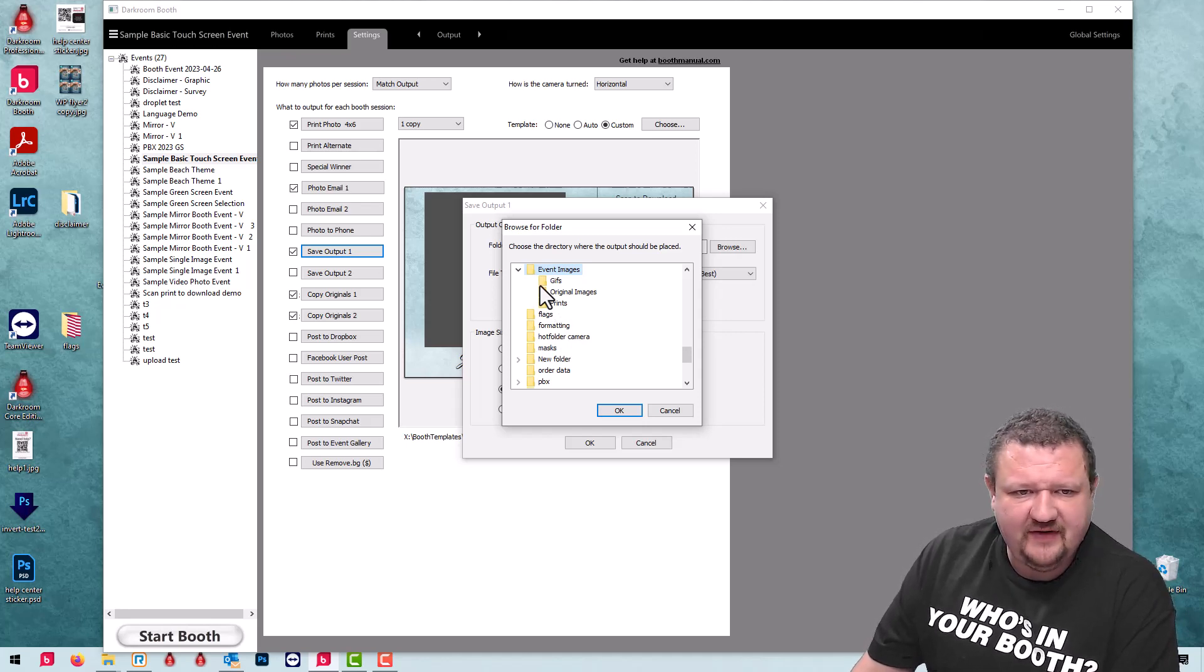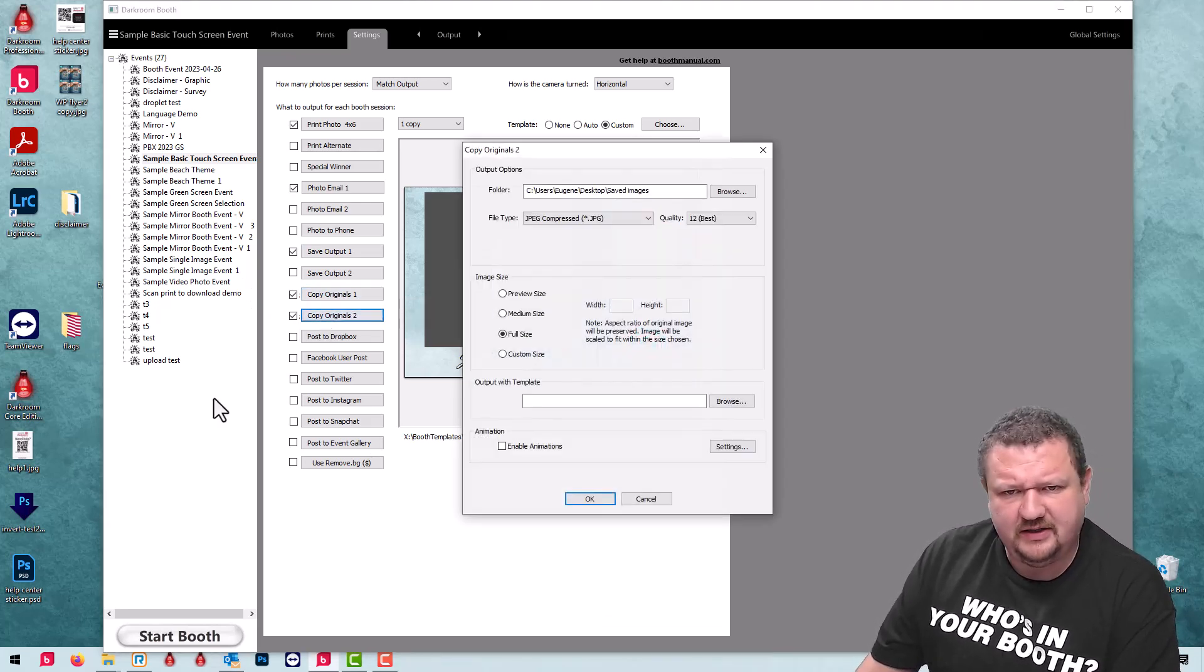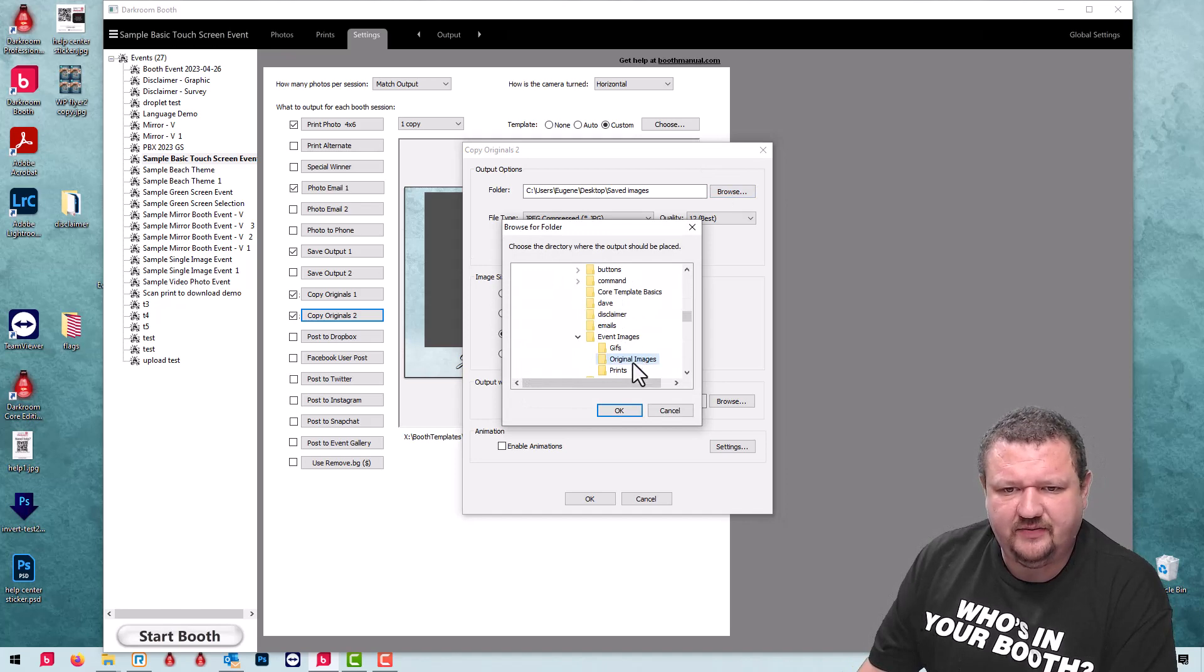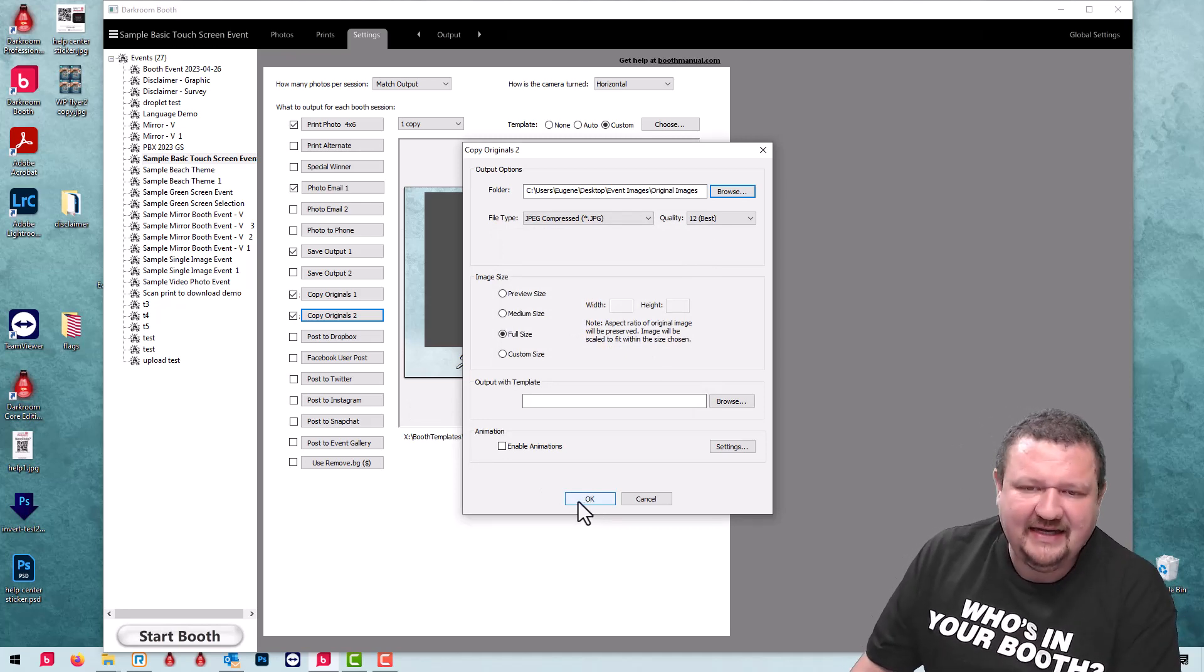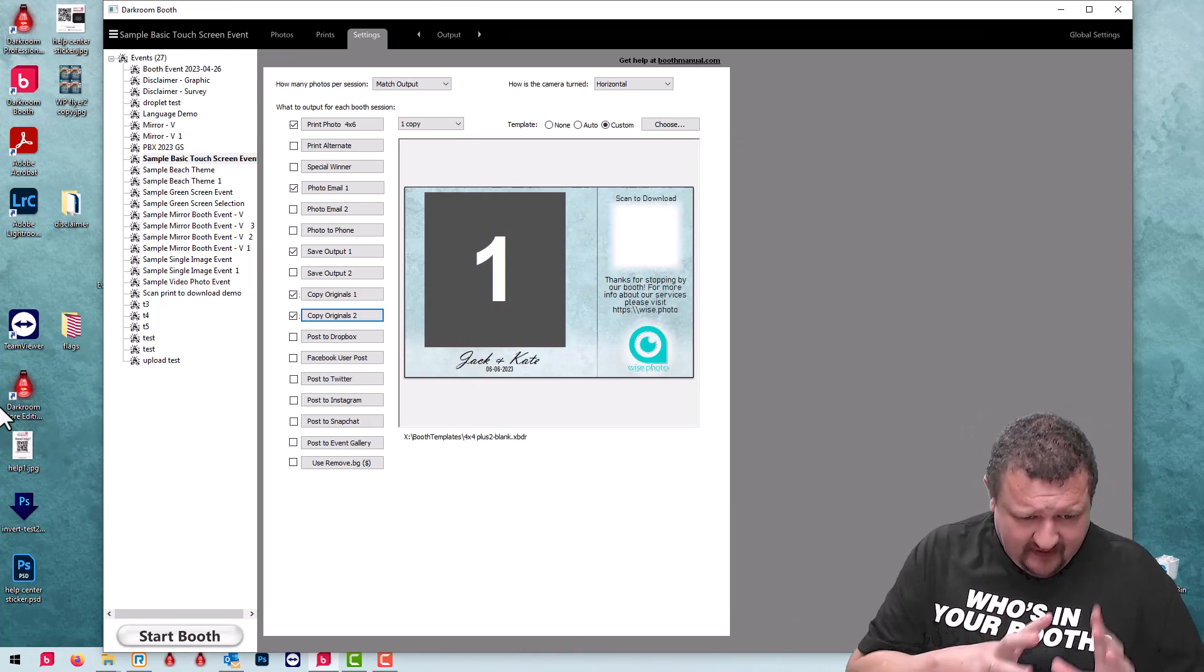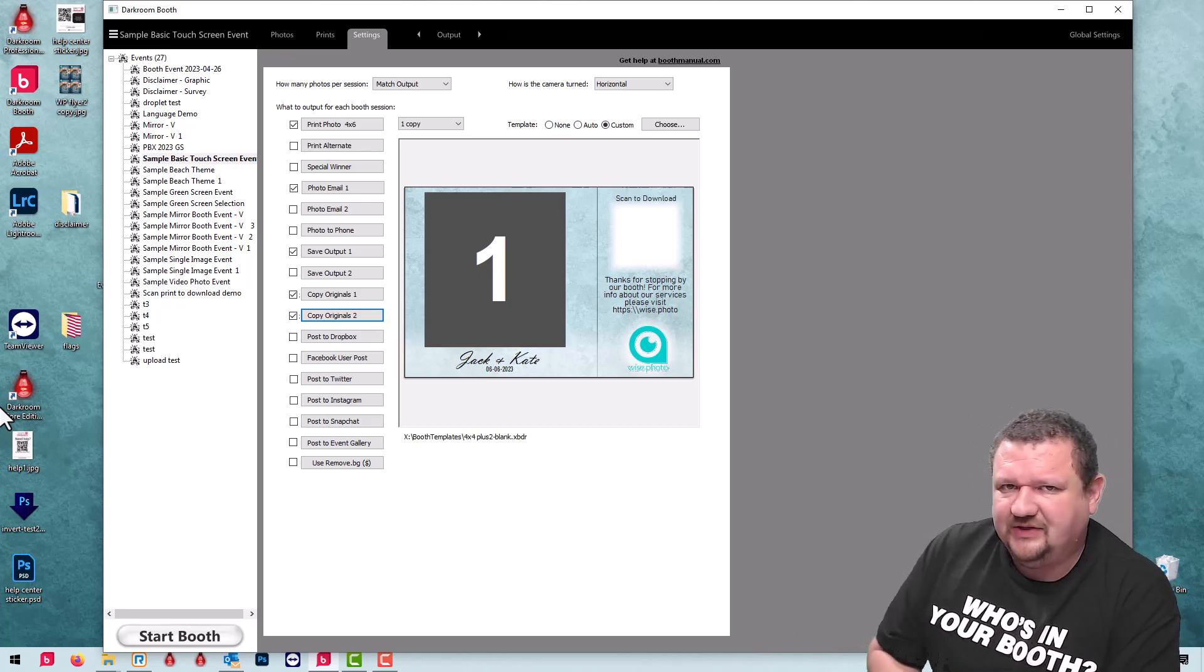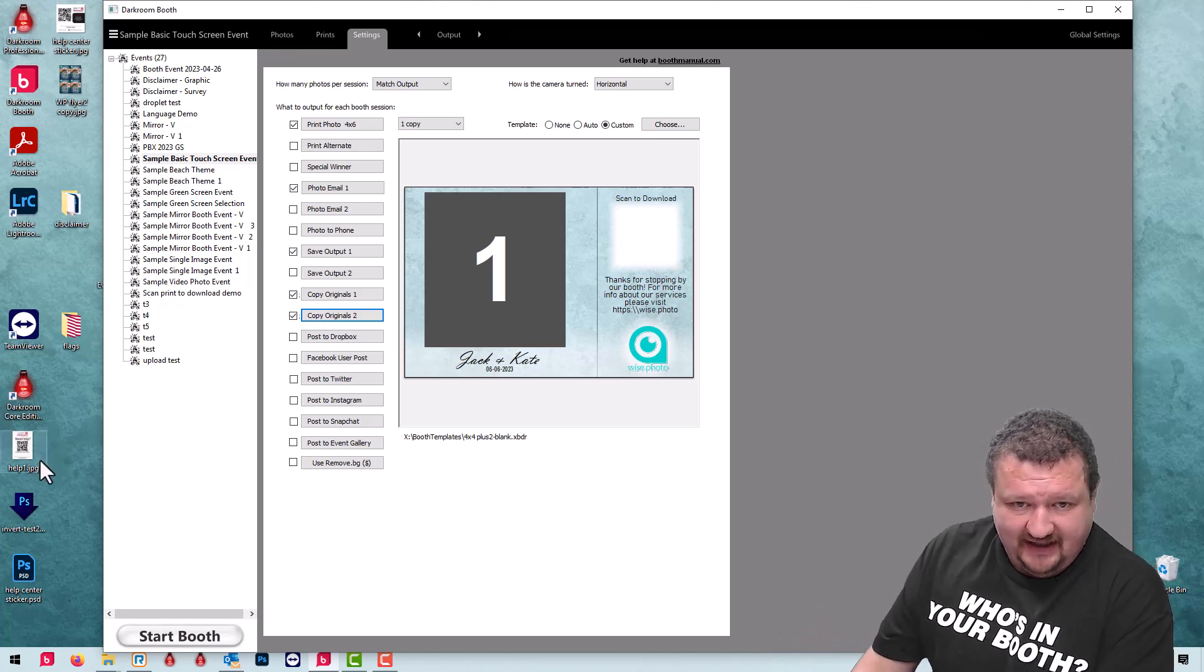So we're saving the output, so that would be the prints. We're going to go to copy originals. I'm going to use two for a specific reason you'll see in just a second. So event images, and these are the original images. So I'm going to click OK and that is saving a backup copy instantly. If anything happens to the images inside the software, let's say you update a template and forget that you hadn't saved the images that were using that template, it'll prevent any issues that may arise from that. So make a backup copy of your originals and your prints instantly so you have them just in case.